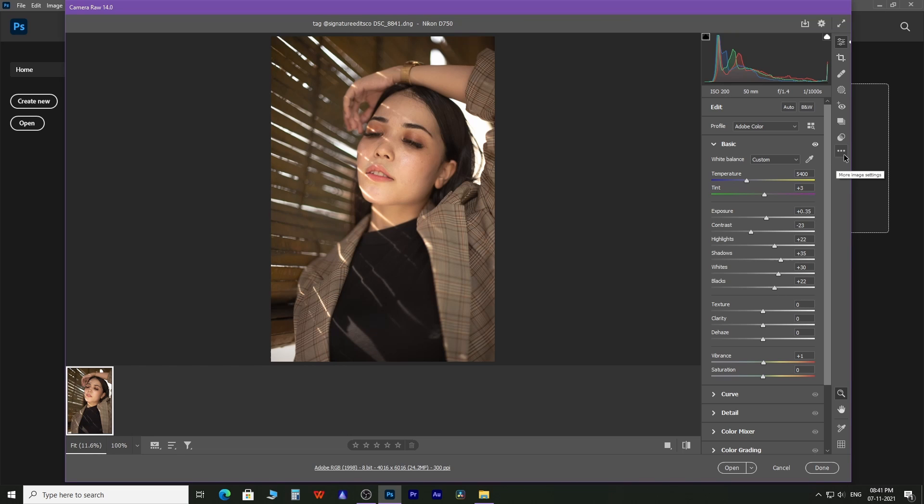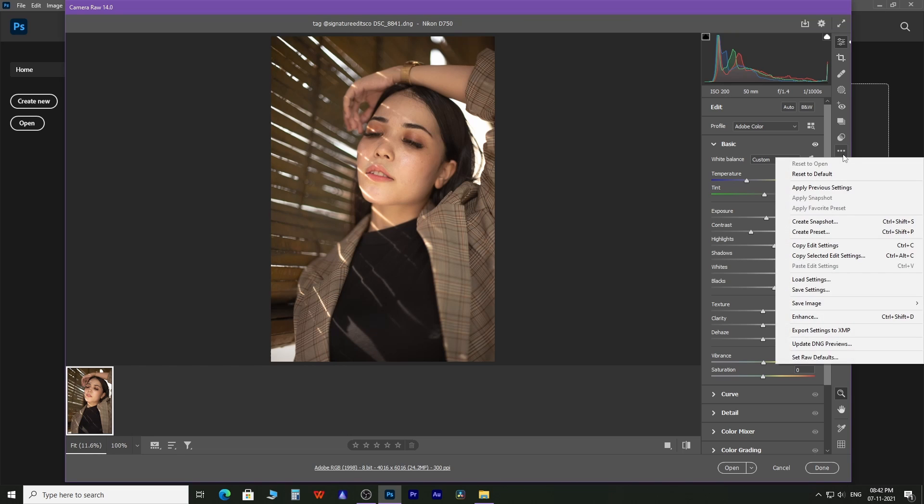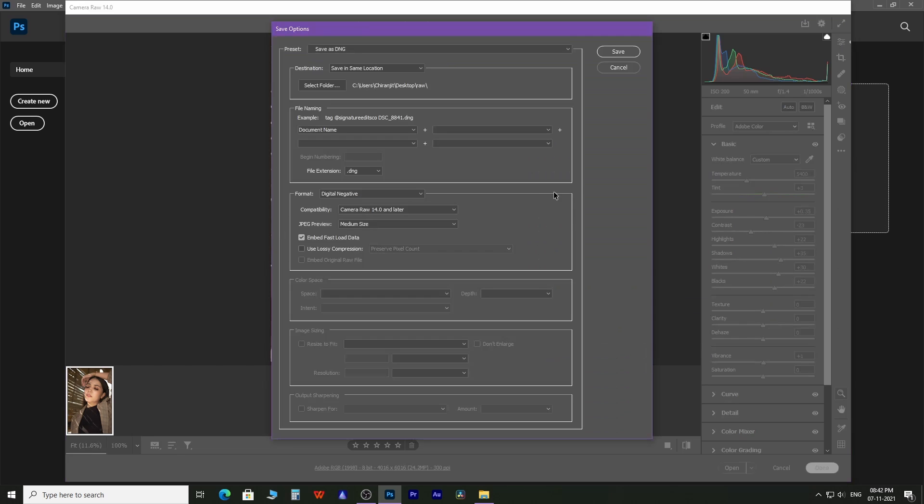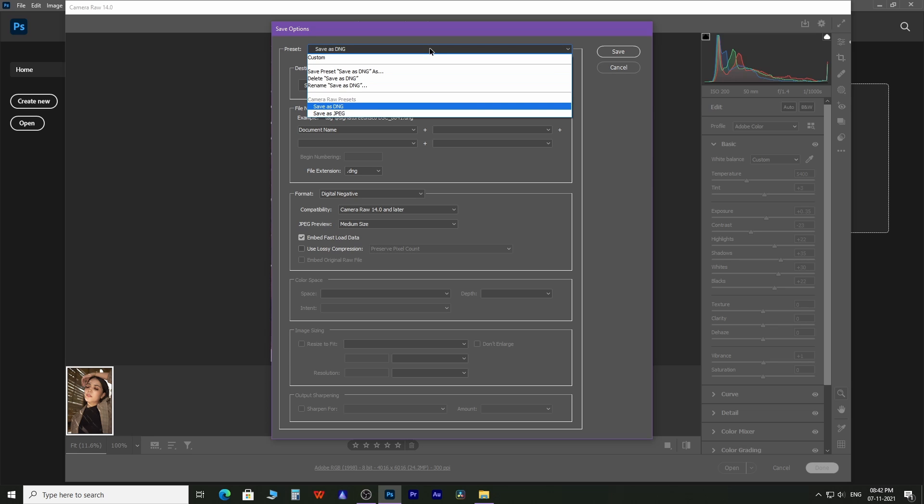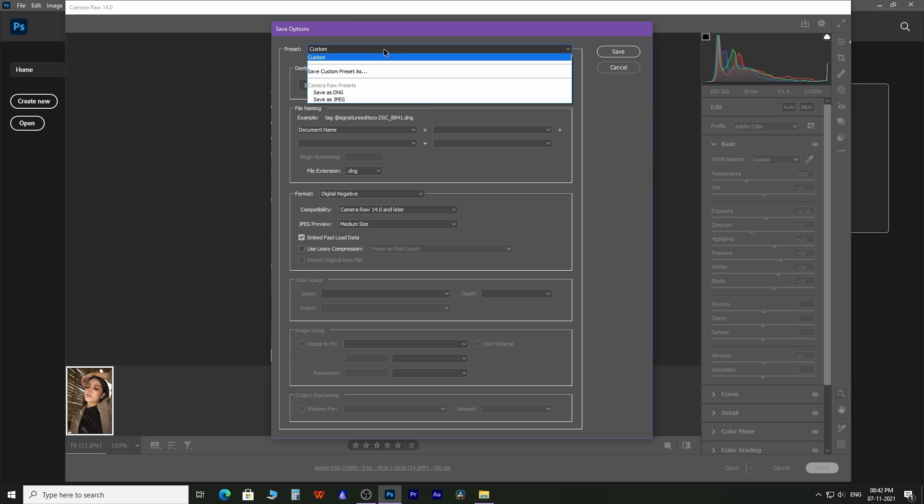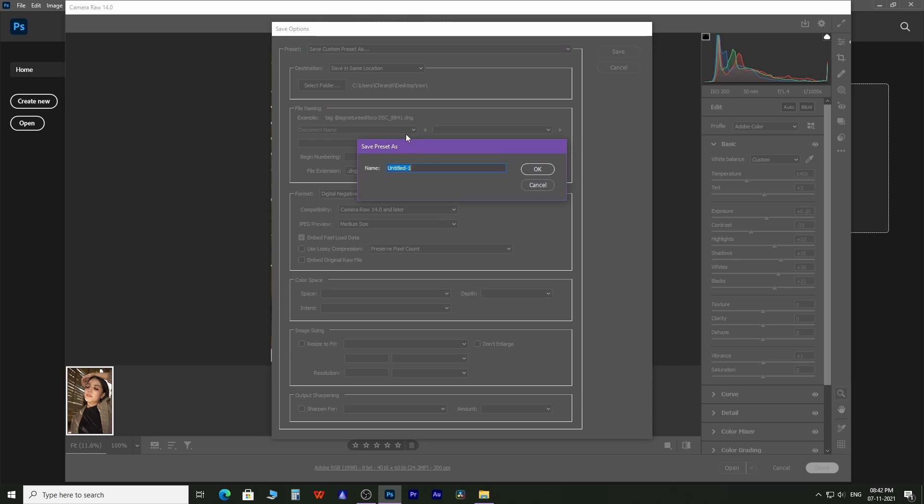To create more presets to save images in other formats like PNG and TIFF, click here to open the dropdown menu. Then select save custom preset as.